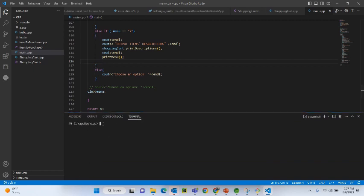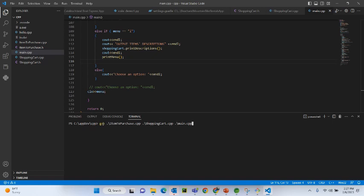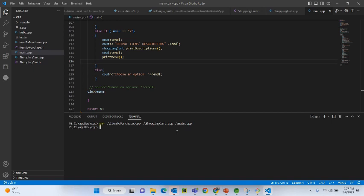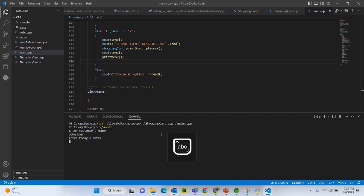For the test run, let's compile first. We use: g++ item_to_purchase.cpp shopping_cart.cpp main.cpp. These are the three C++ code files we've written. We run it against the compiler without extra parameters. It compiled successfully. We run the default executable.